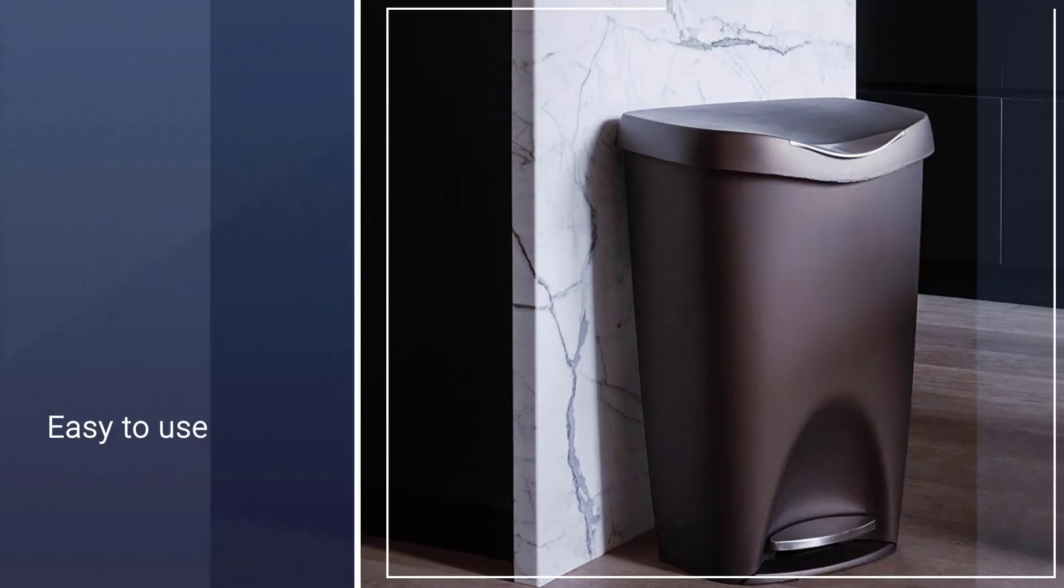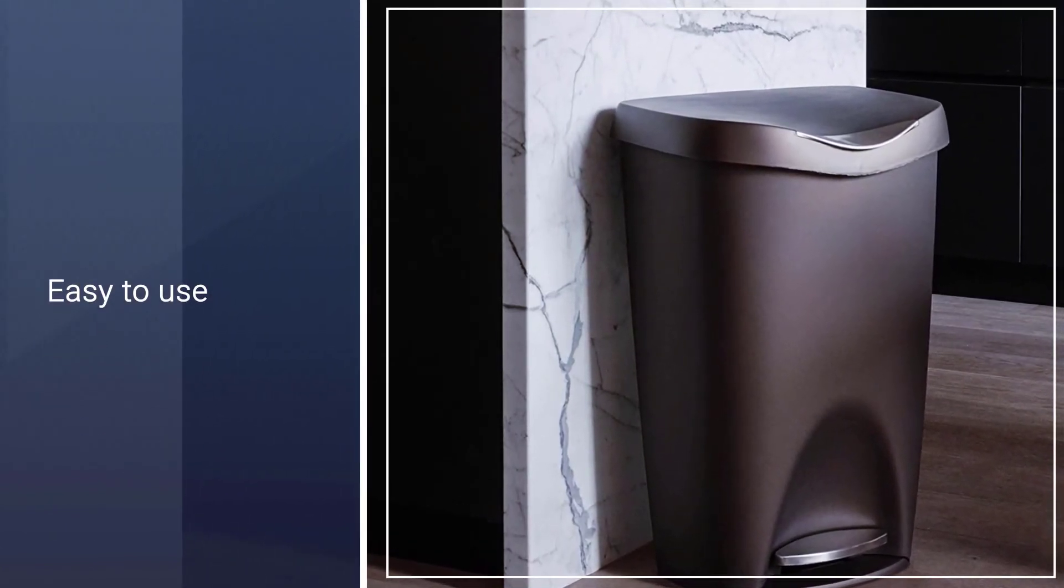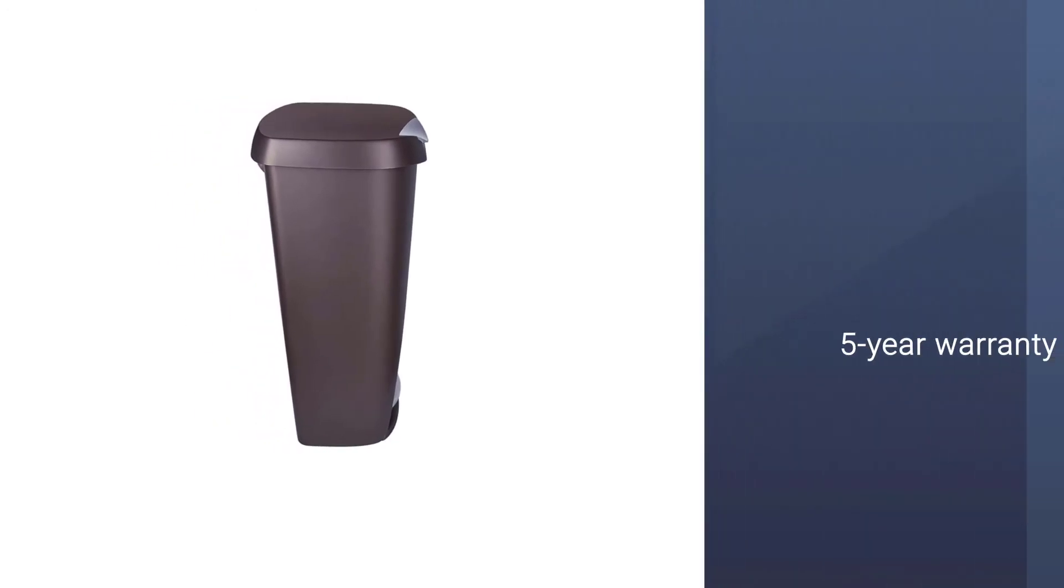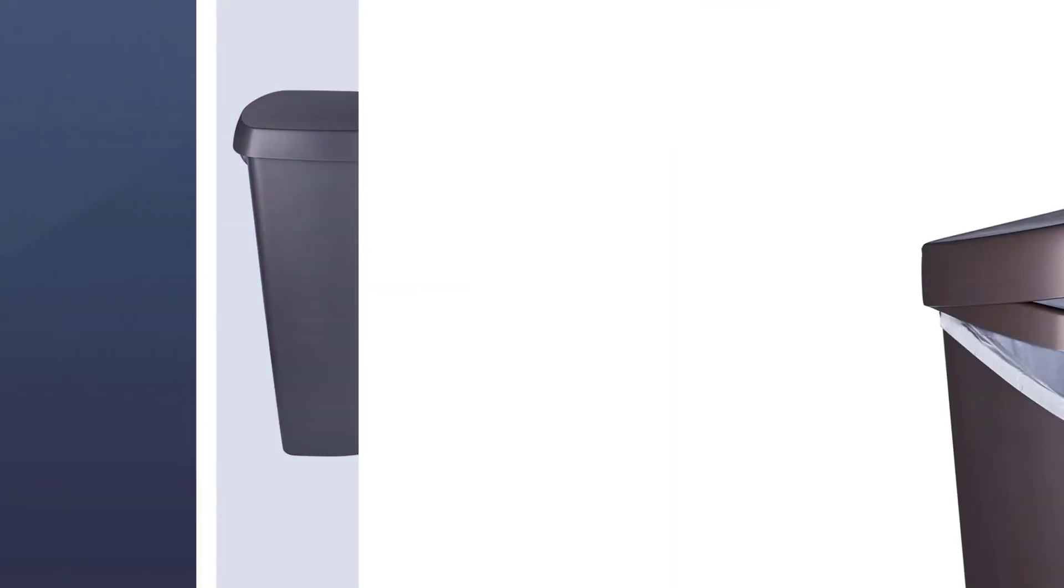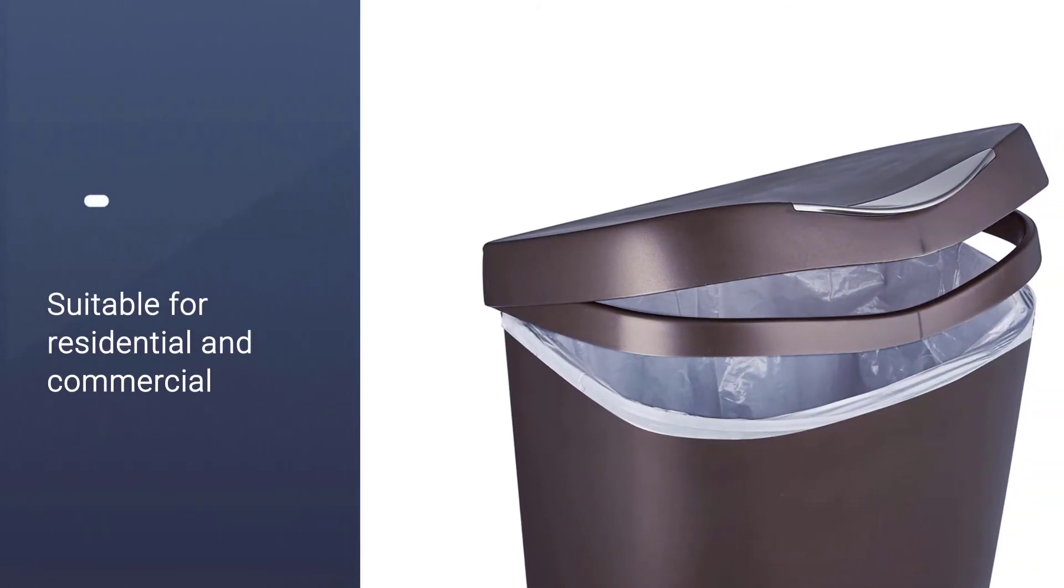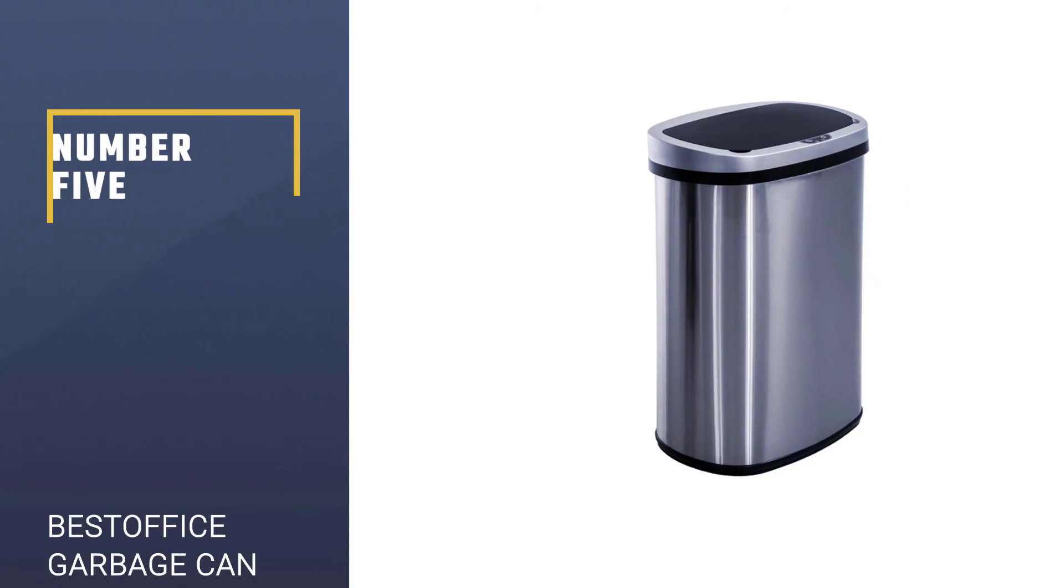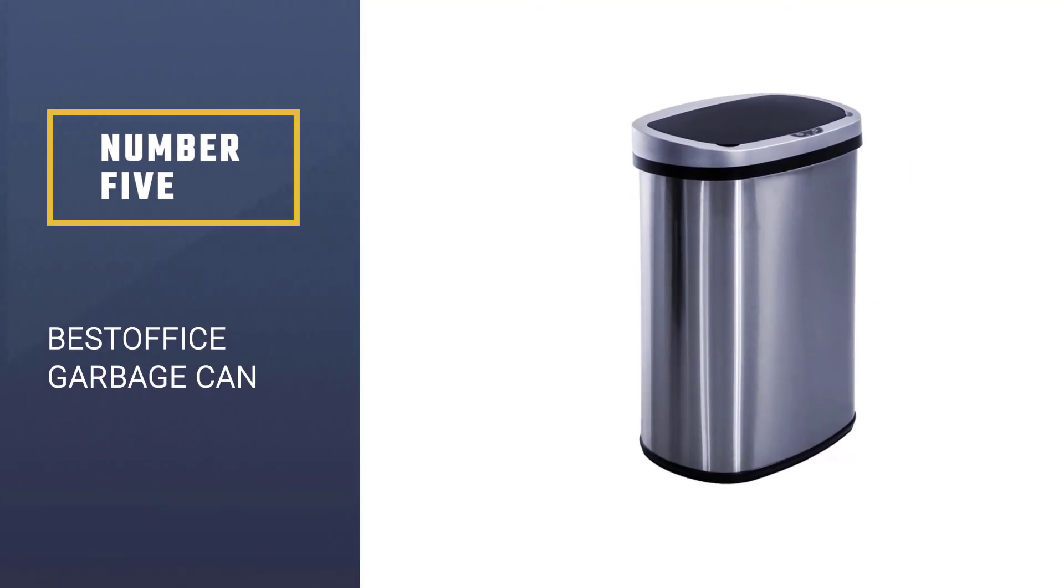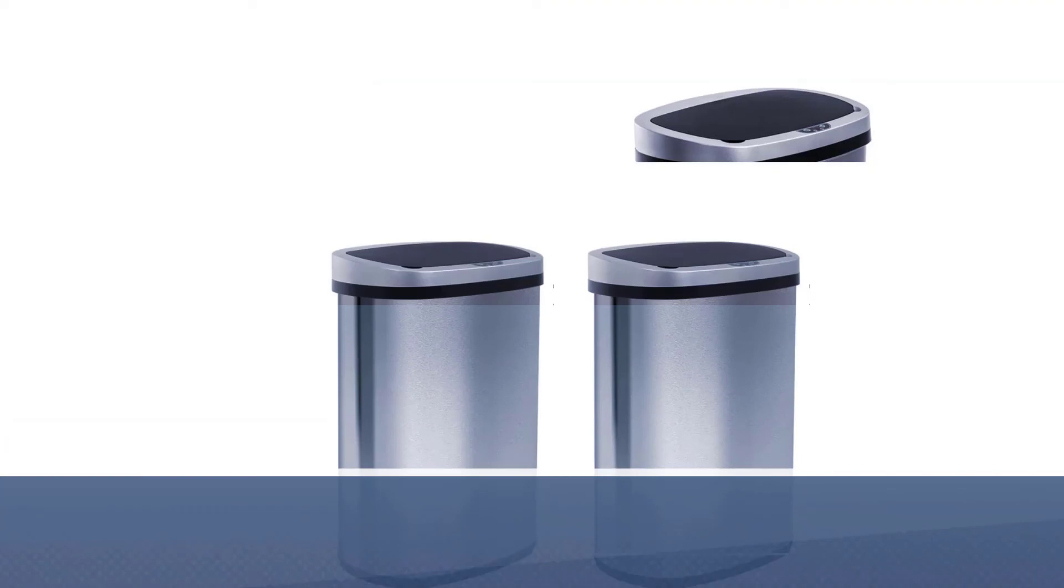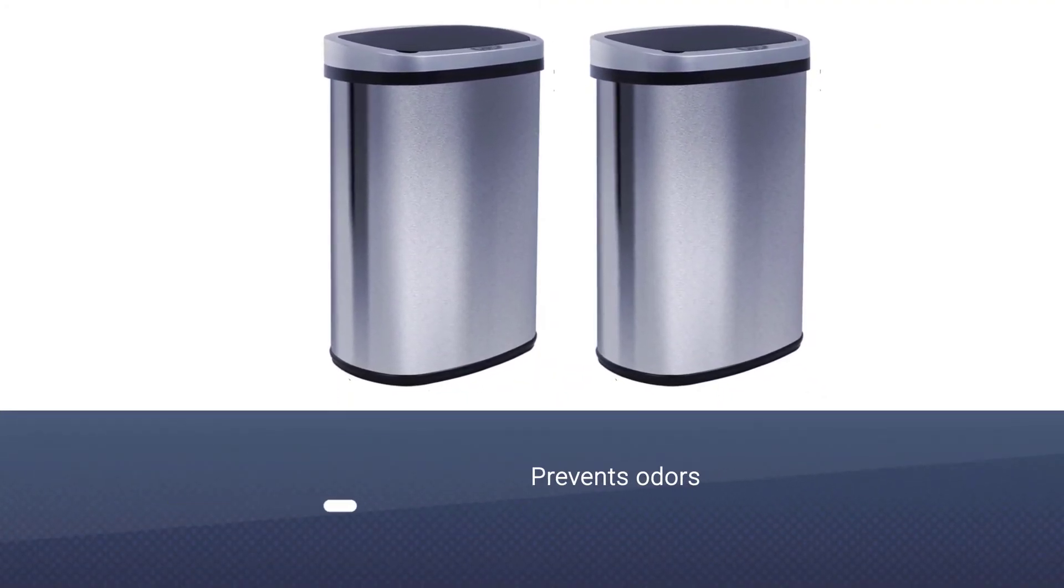Number 5: Best Office Garbage Can. This product by Best Office ensures that garbage is disposed of soundlessly and with hygiene. The motion sensor technology will open the lid in 0.3 seconds once the sensor detects an object.